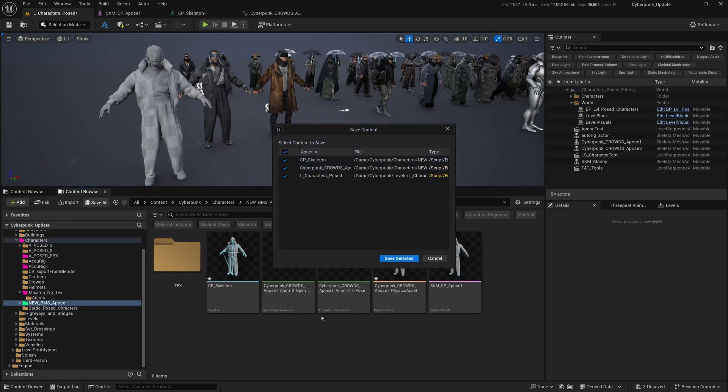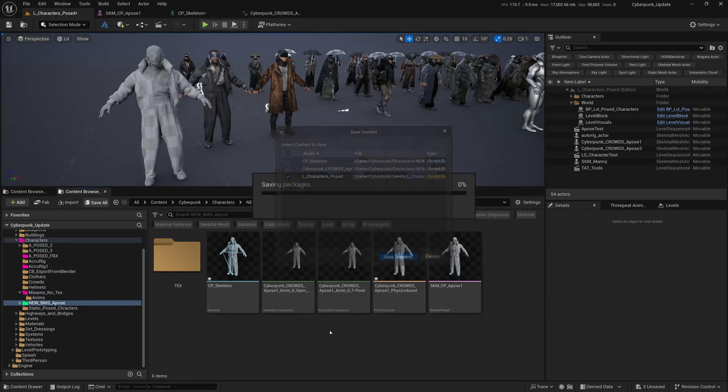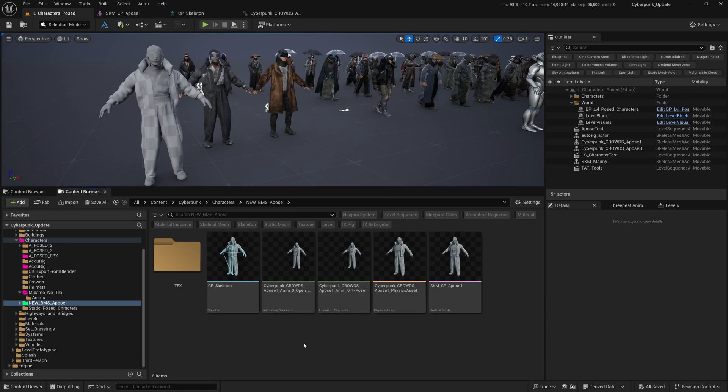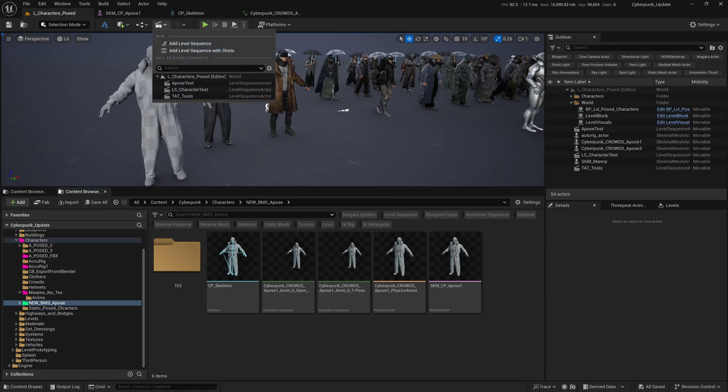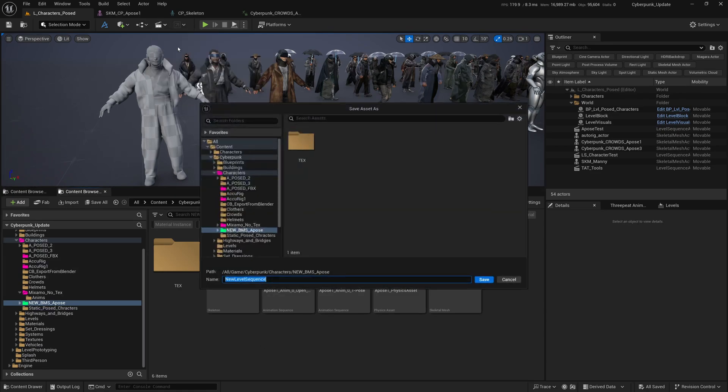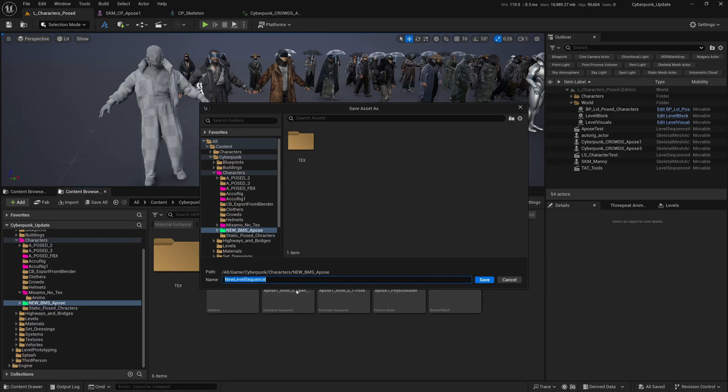I'm going to click Save All. Now we want to animate this guy. I'm going to create a new Level Sequence and put it into this folder, and we'll call this CP_A-pose_Test.